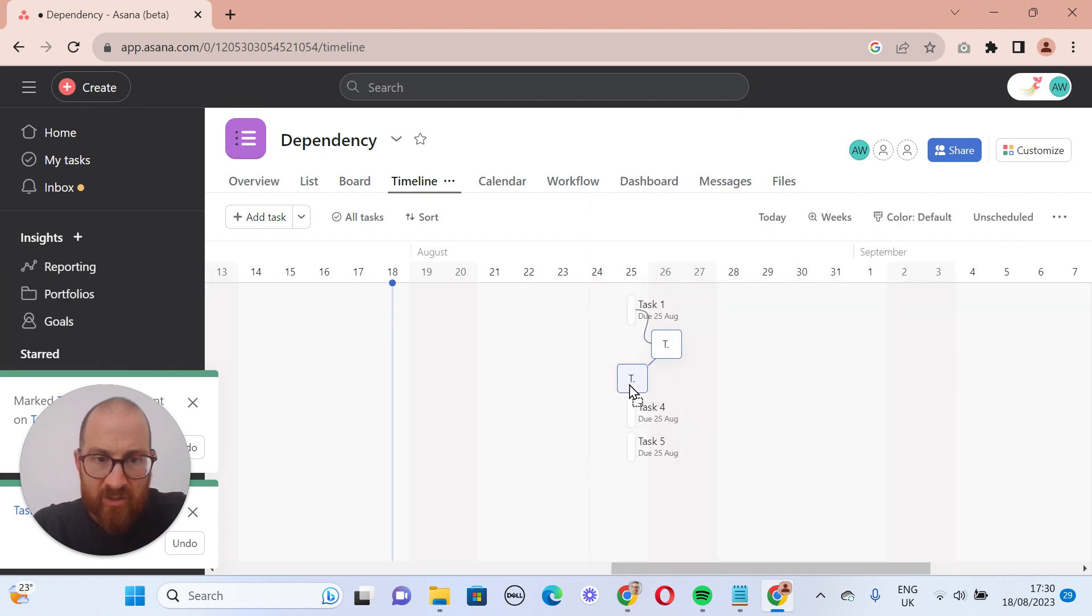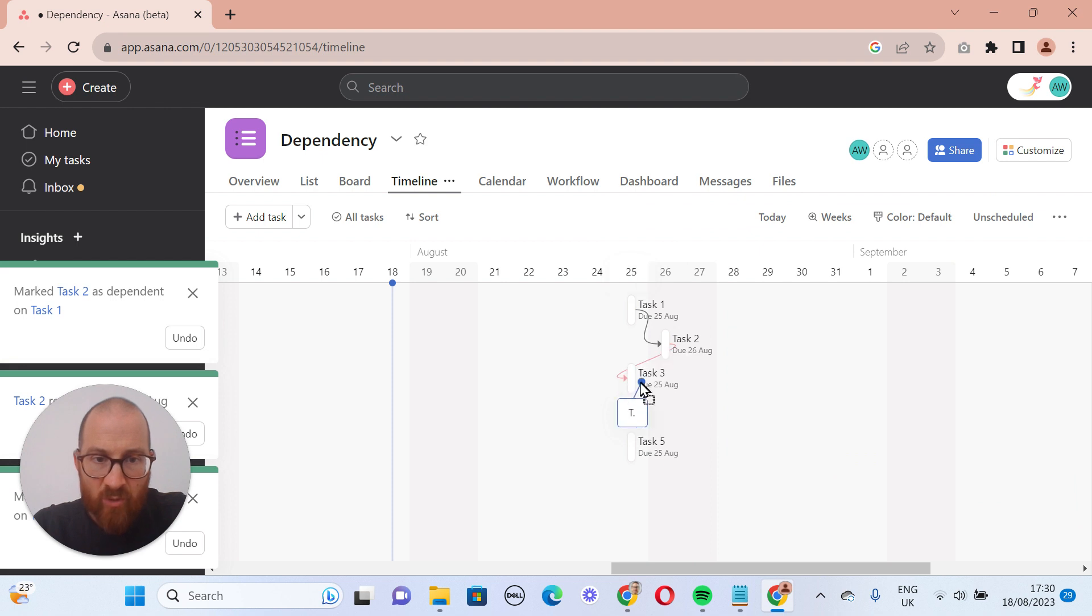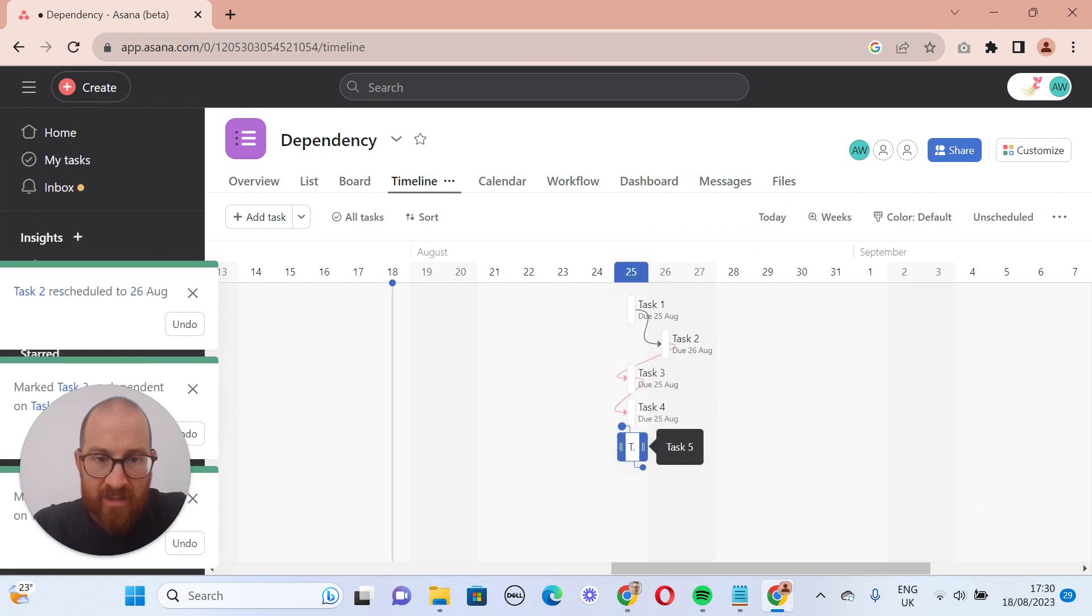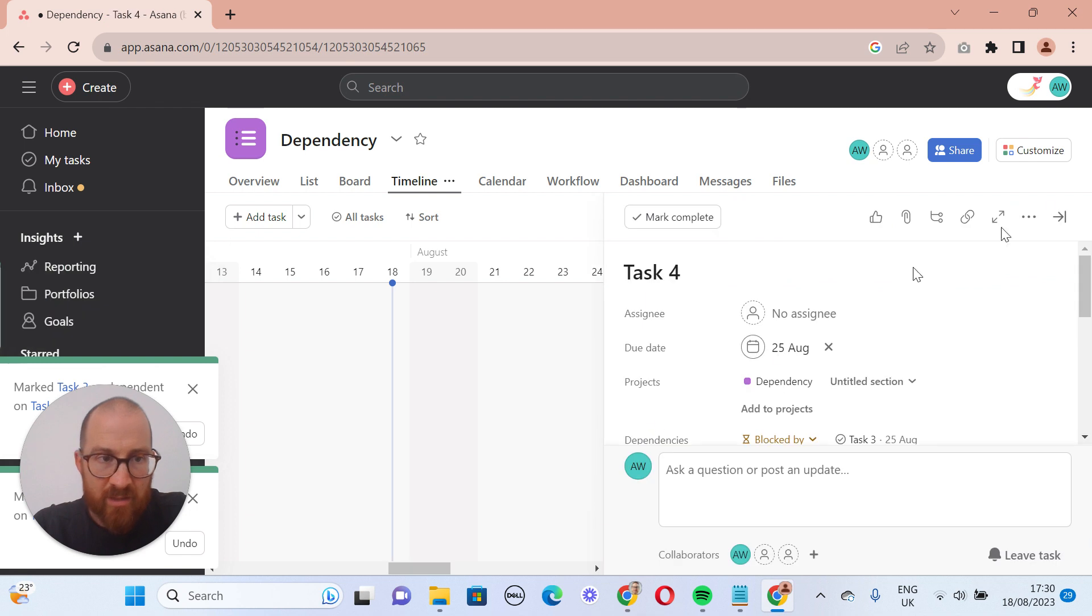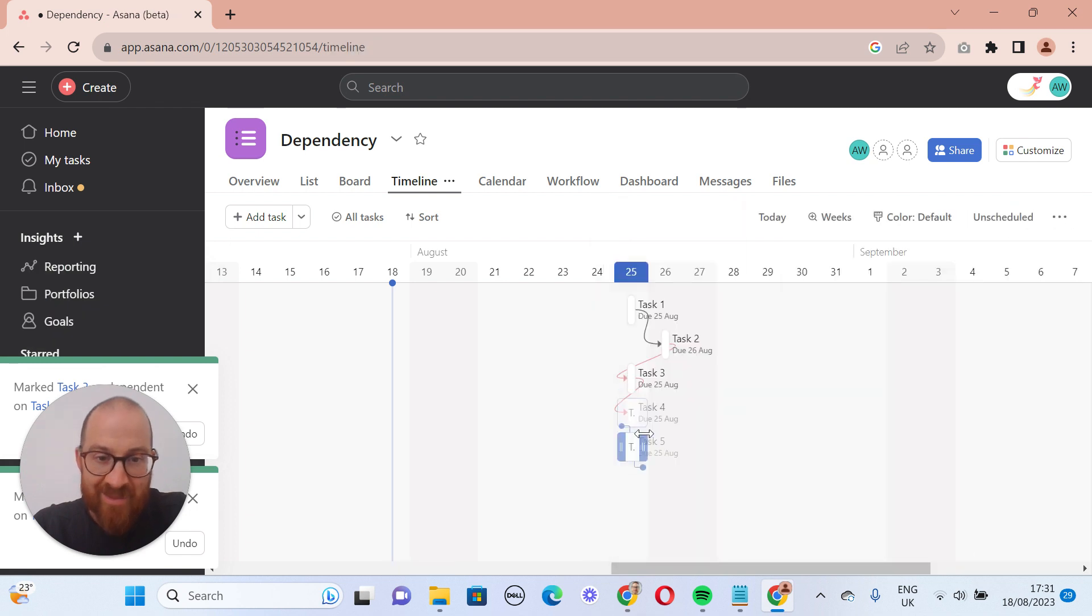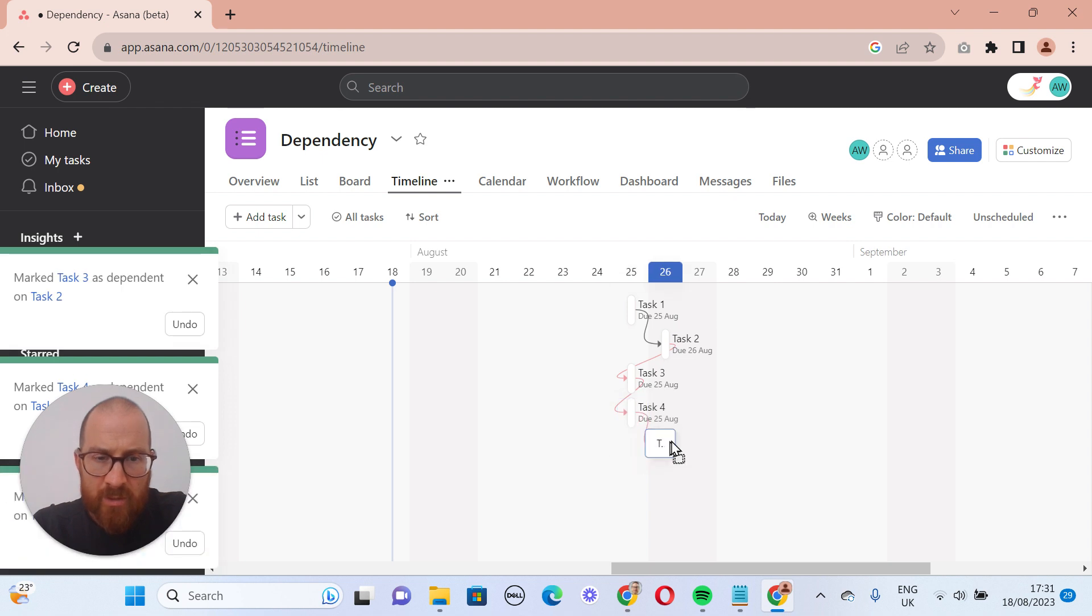We're going to drag down the dependency onto that. We can also drag them the other way, so we can say this one is dependent on task three. And back to the old way again. Don't click on it. Task five is dependent on task four.